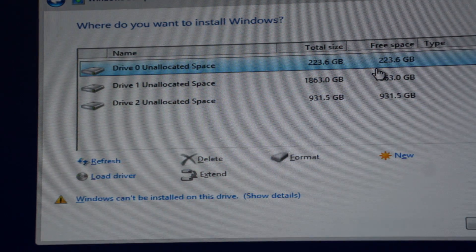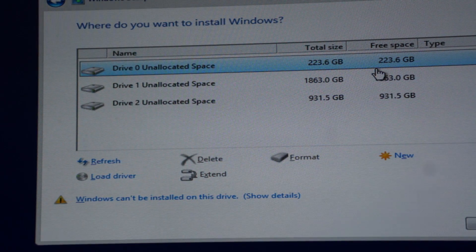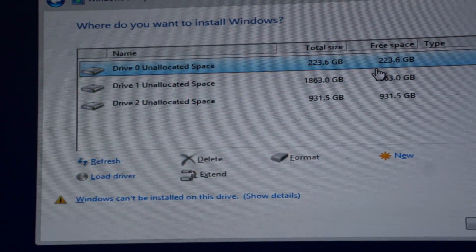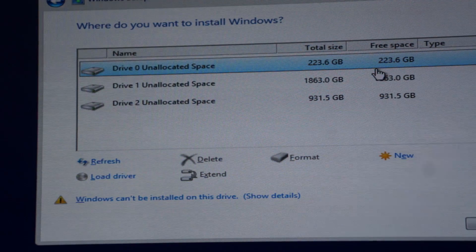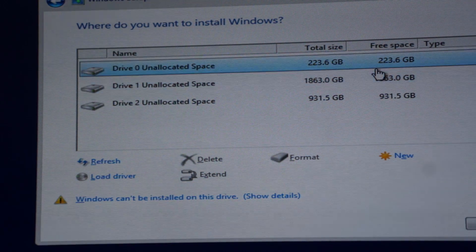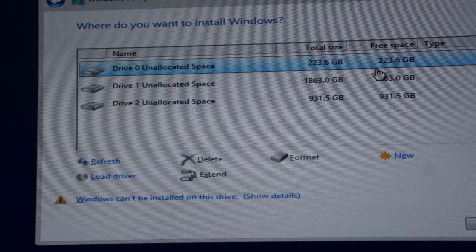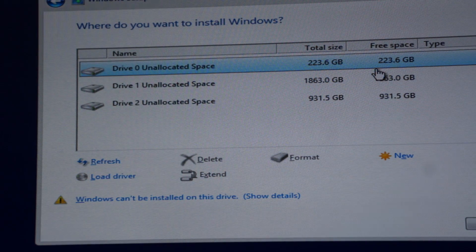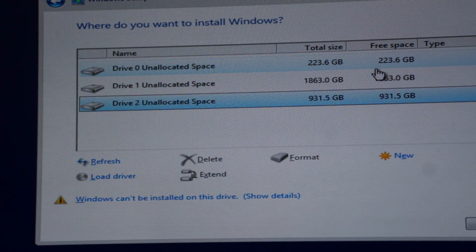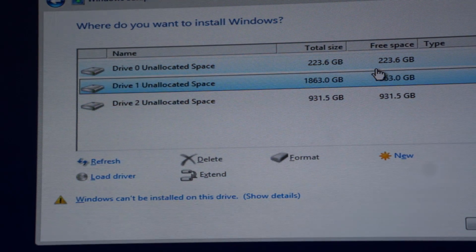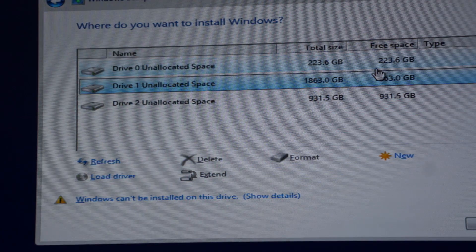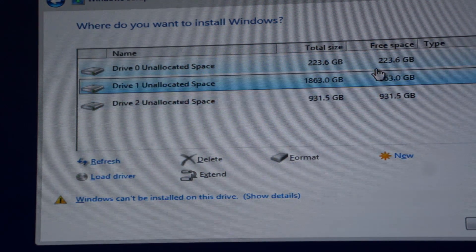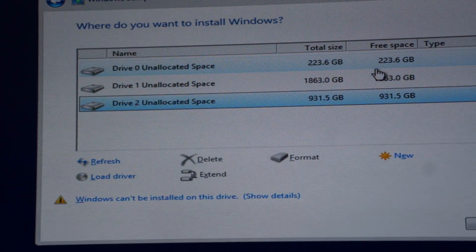And last but not least, as you can see we're in the Windows install and we can see the two 120 gigs has now turned into roughly a 220 to 240 gig drive by itself, along with us having the two terabyte and the one terabyte separate drives that we had to unplug earlier to make sure they were not in the RAID configuration setup.